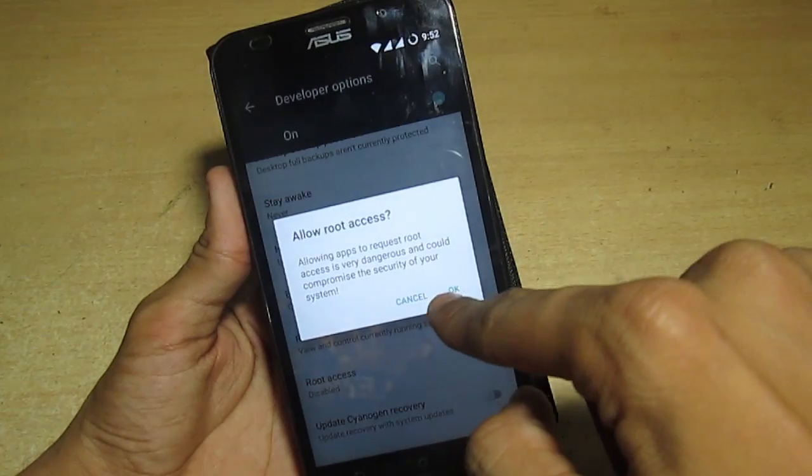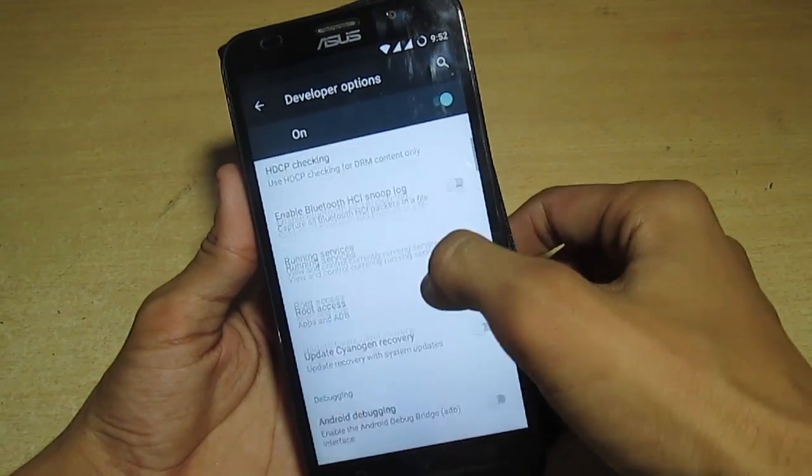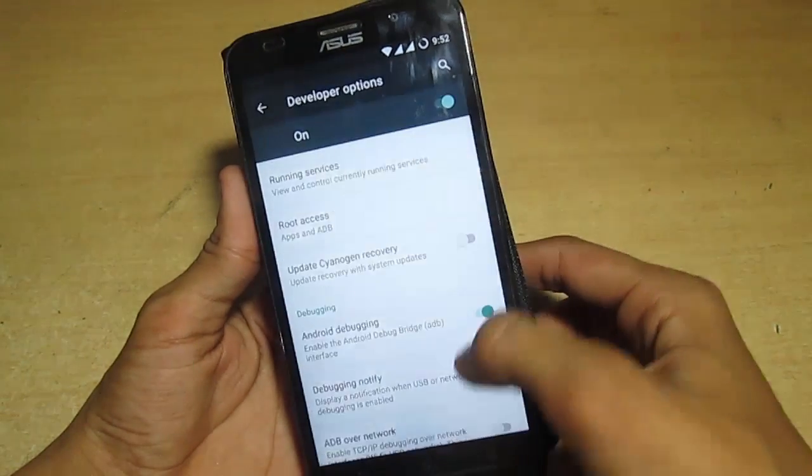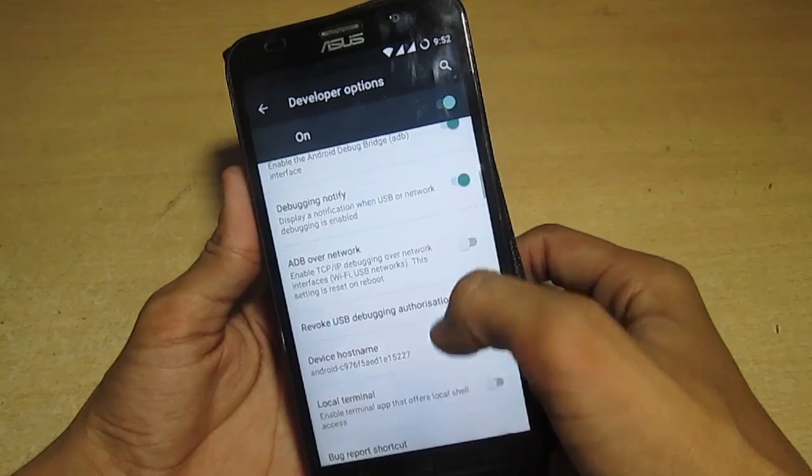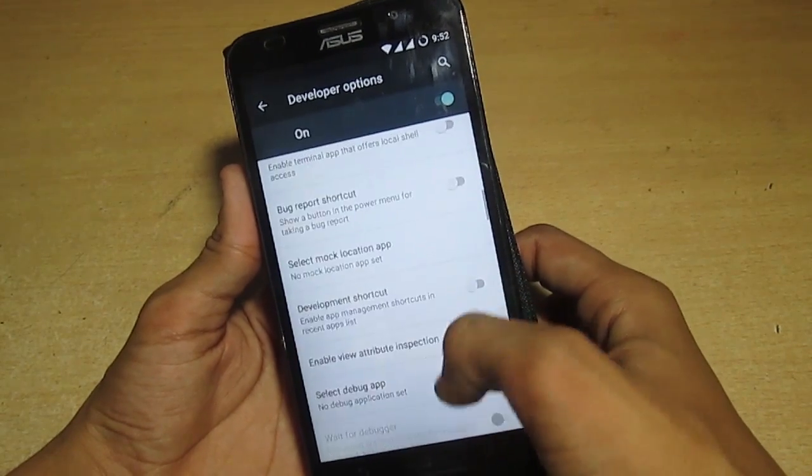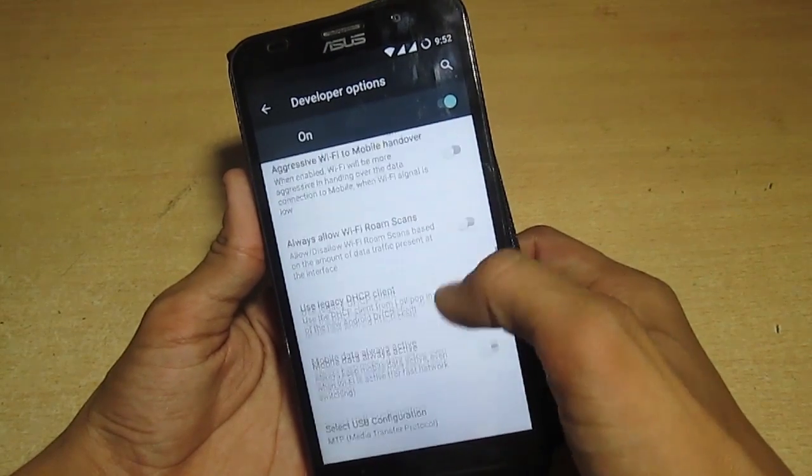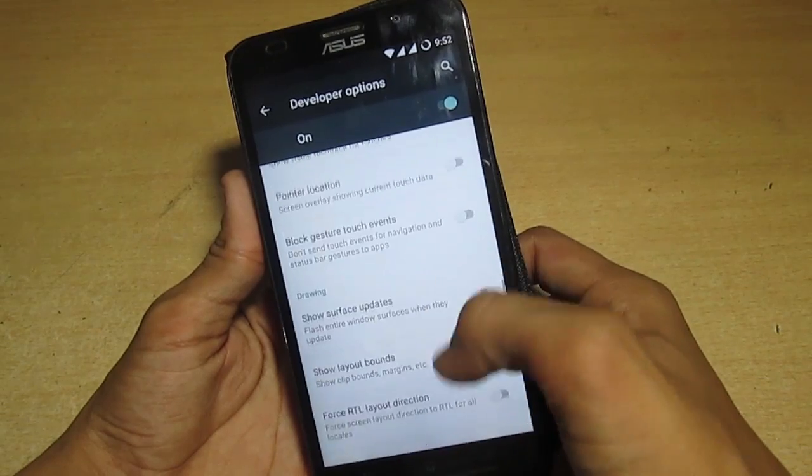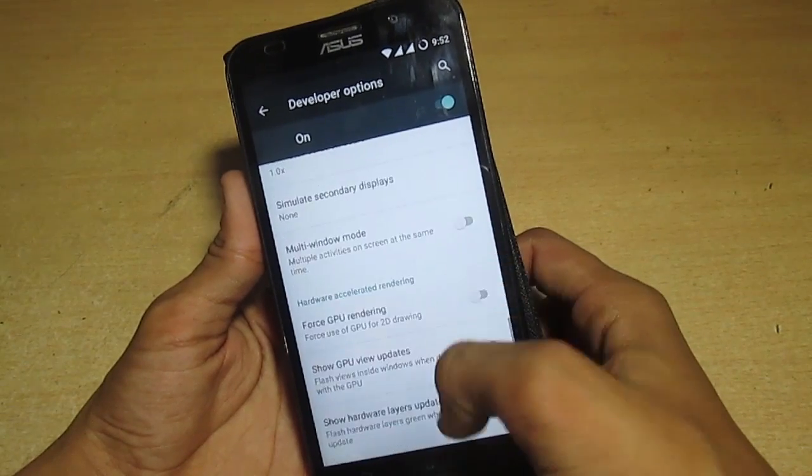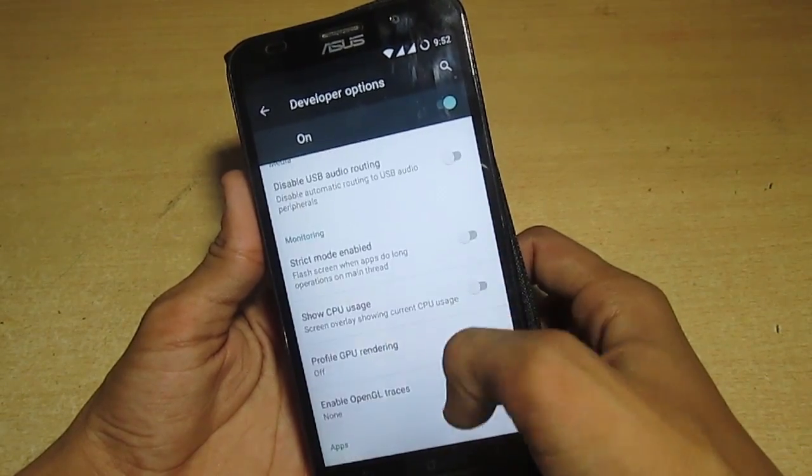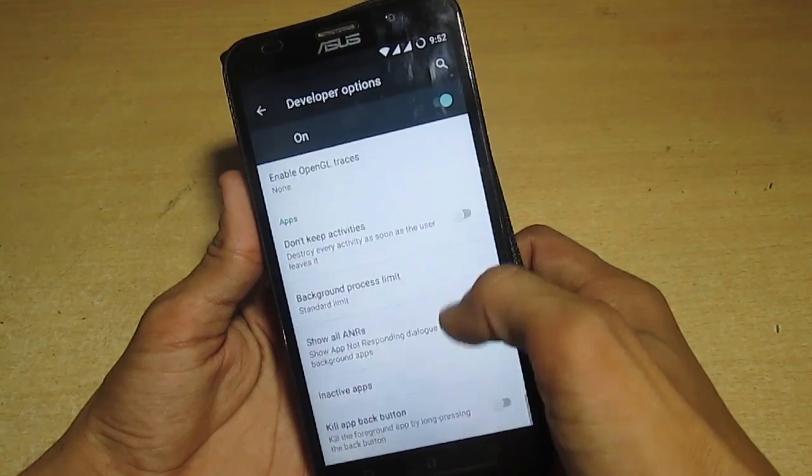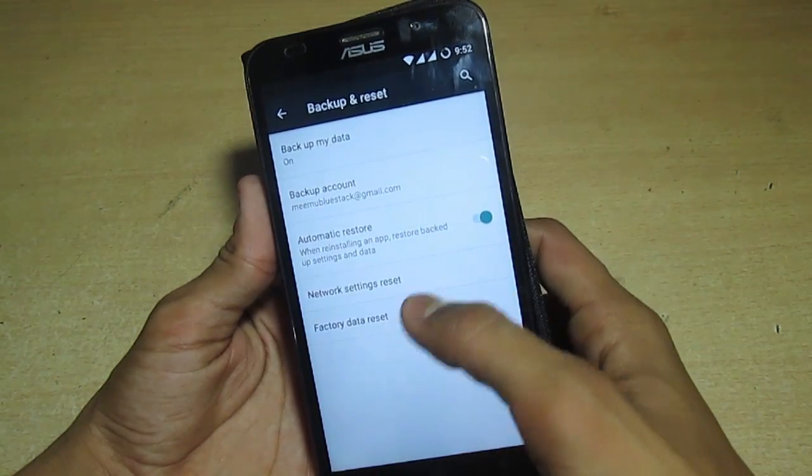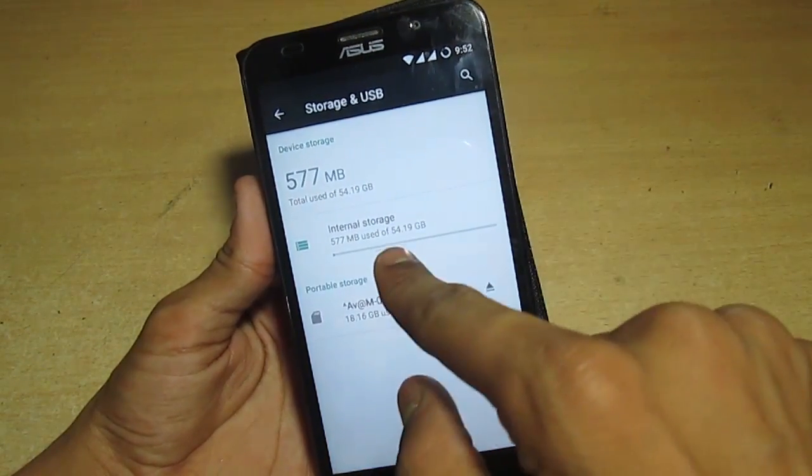You have to enable root from here - don't need to install SuperSU or anything. Allow USB debugging for future things. There's no option available for dark theme in the settings, so that's very annoying.